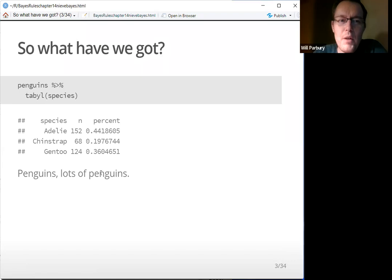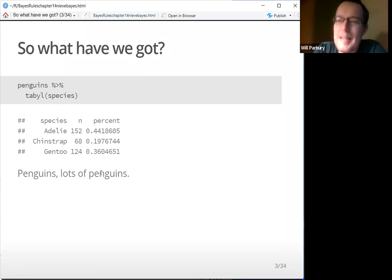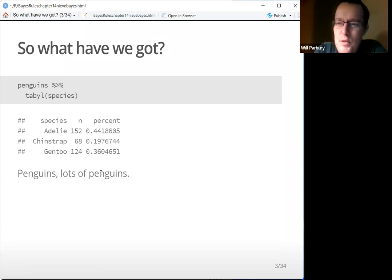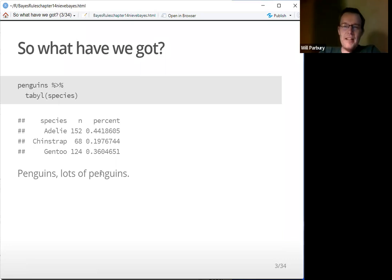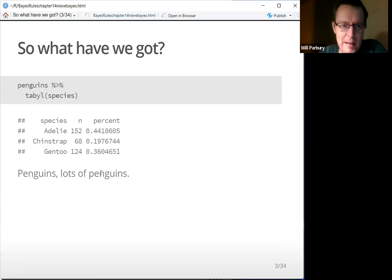Once you've done that, what have we got? We've got penguins — an awful lot of penguins. I don't know what the collective noun for penguins is; it's probably a David Attenborough of penguins, but we've got lots of them. I think it's 344. We've got Adelie penguins, Chinstrap penguins, and Gentoo penguins — all the penguins I've ever heard of and some more.